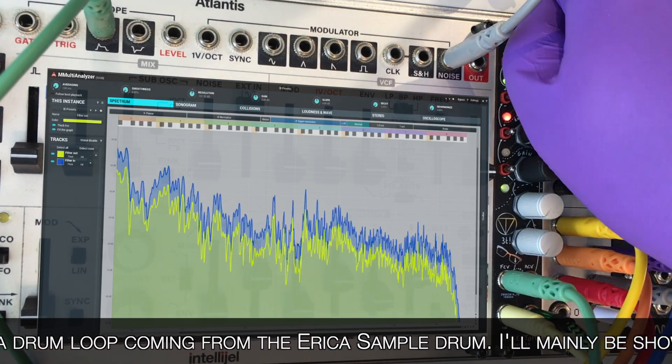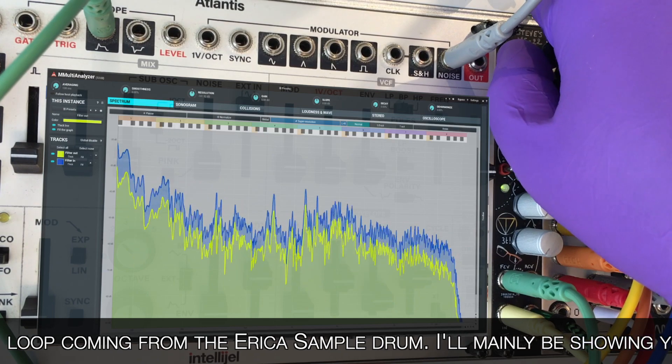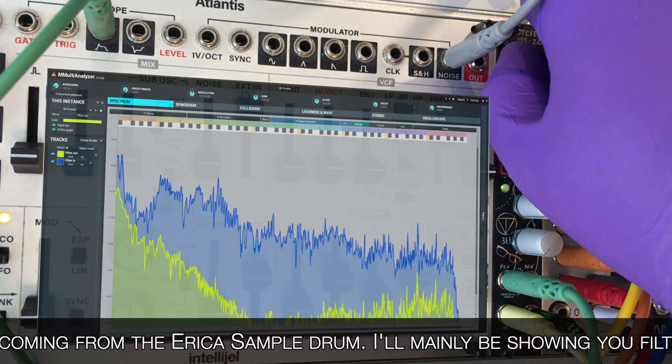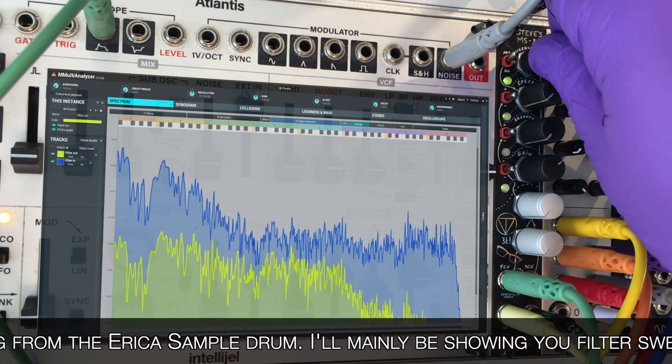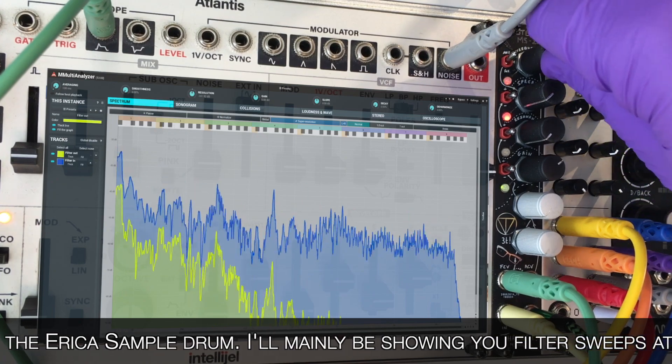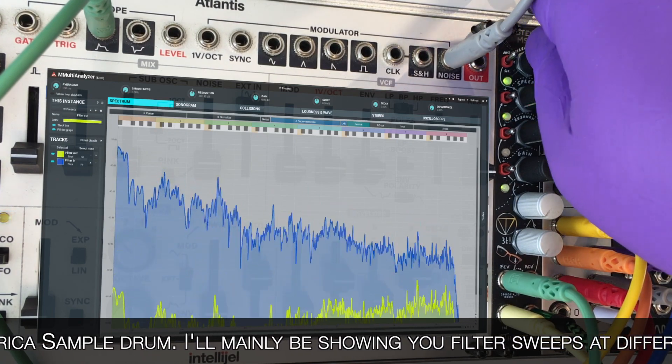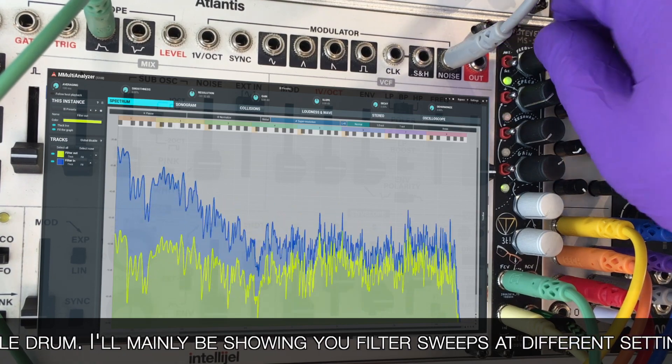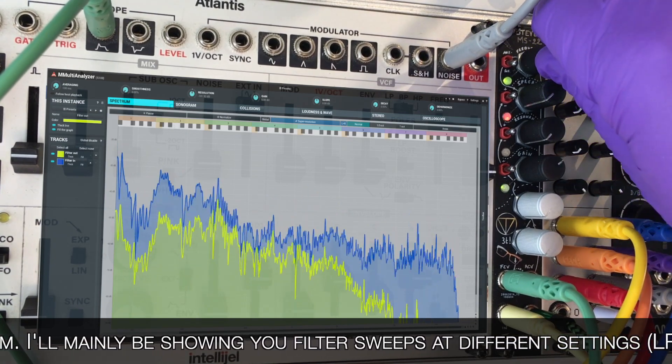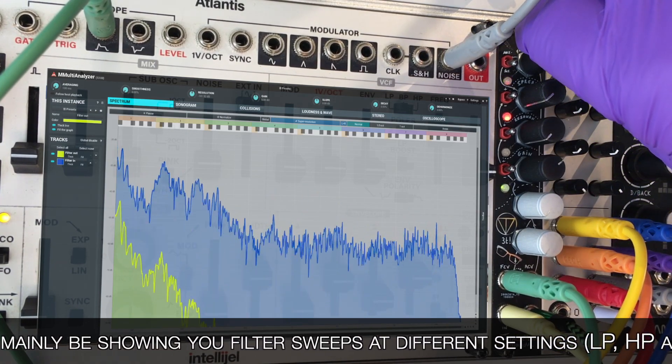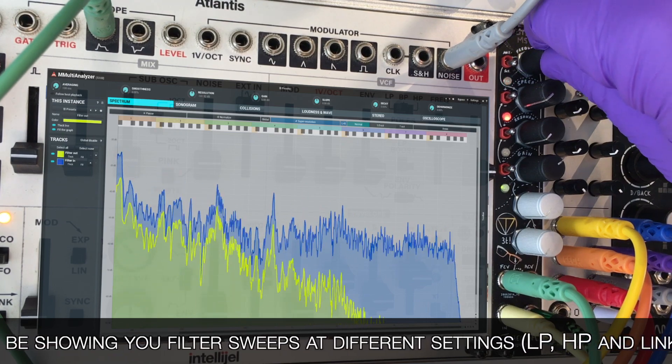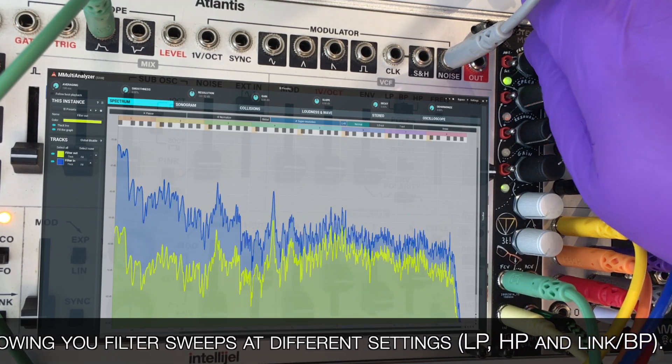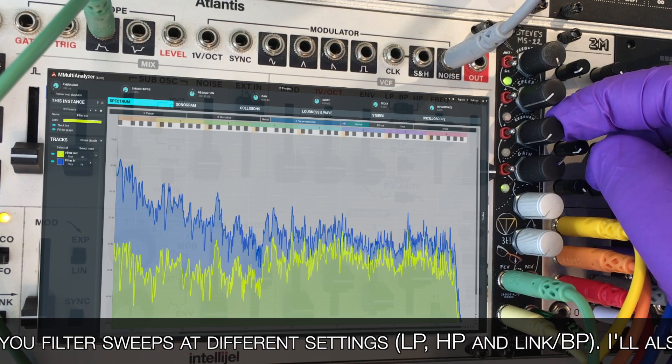Let's try out the bandpass first, I think it's very nice on drums. Especially the 50% mode. Adding some resonance now.